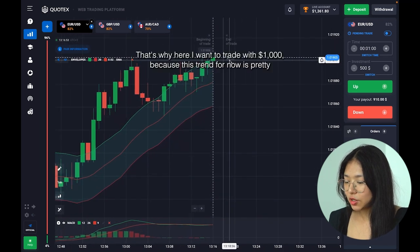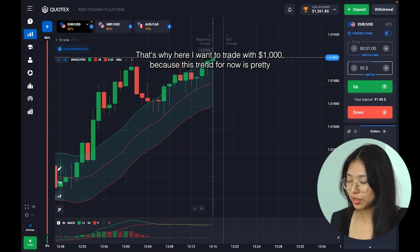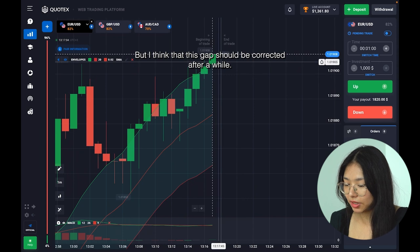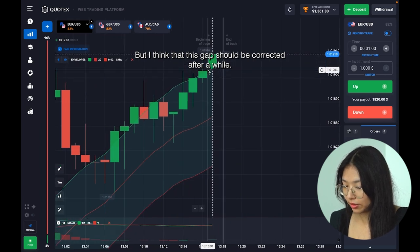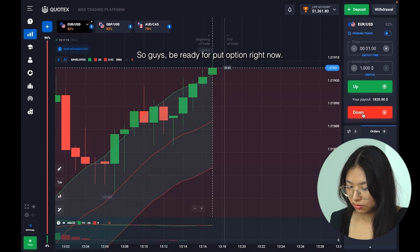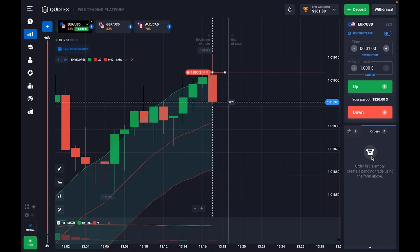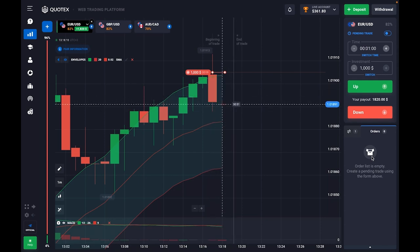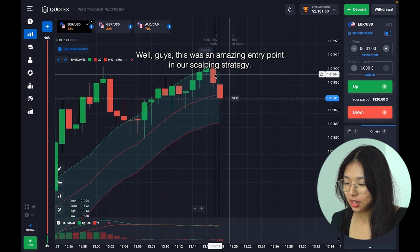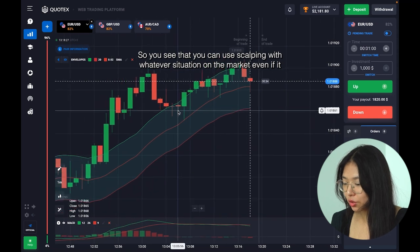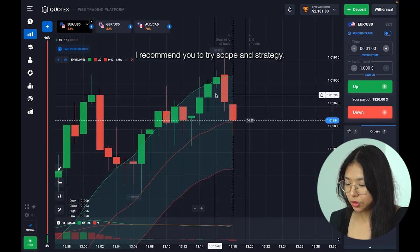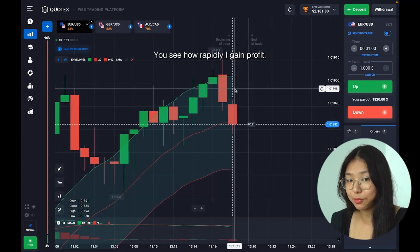The candles are growing pretty confidently in one direction, so here I want to trade with 1,000 dollars because this trend is pretty confident — they're growing here. But I think this gap should be corrected after a while, so I want to make a trade here. This was an amazing entry point in our scalping strategy — you can use scalping in whatever situation on the market, even if it's an uptrend within a global downtrend like our situation here. I recommend you try this scalping strategy.